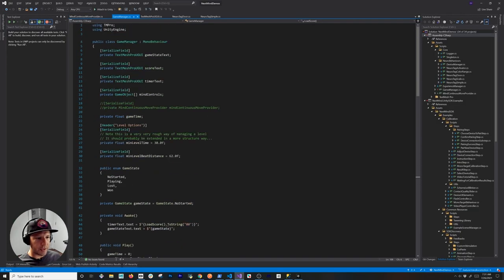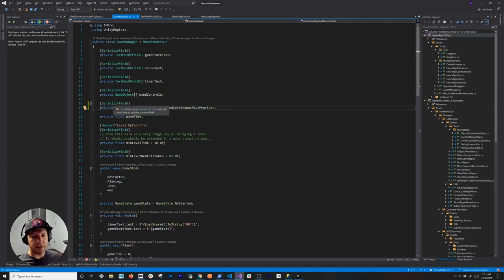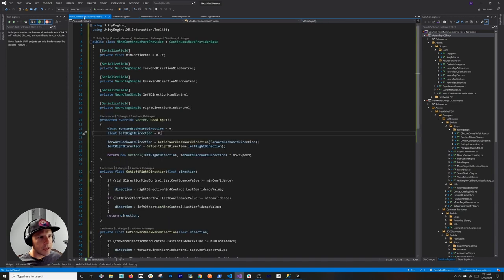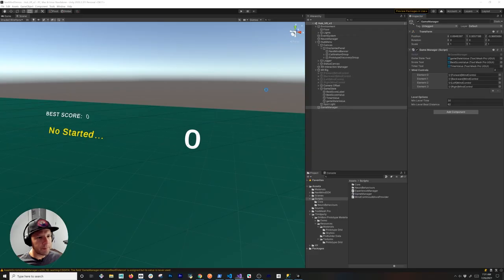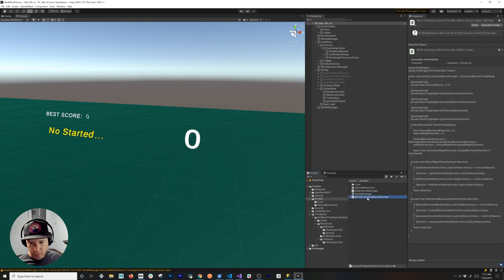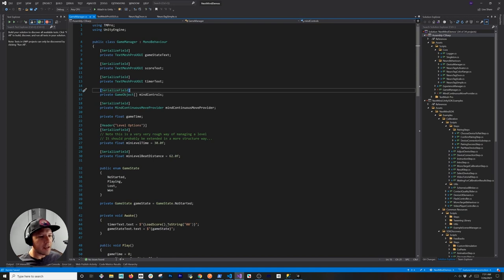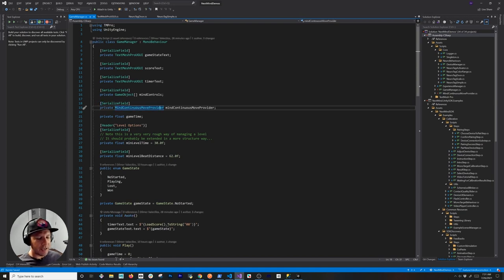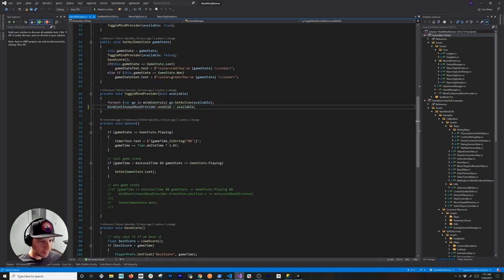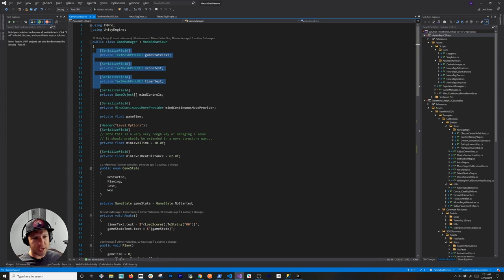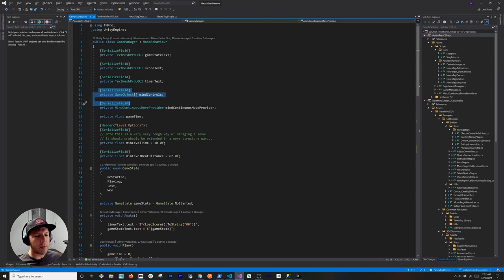I didn't want to go through the whole game manager implementation because it doesn't cover what the Next Mind device is doing. I have the MindContinuousMoveProvider referenced. I also have some comments about toggling the mind provider. This is UI information, and I have references to all the different mind controls — left, right, forward, and backward — plus a reference to the MindContinuousMoveProvider because I want to enable it when the game starts.